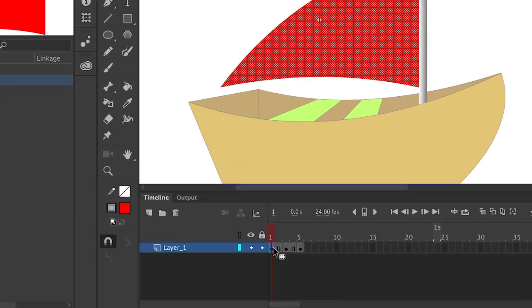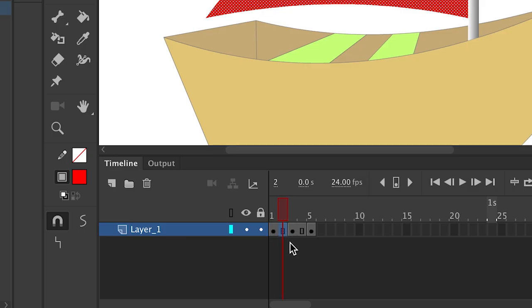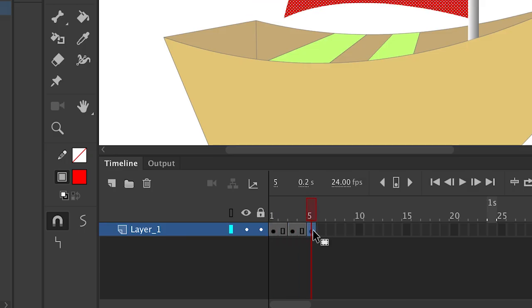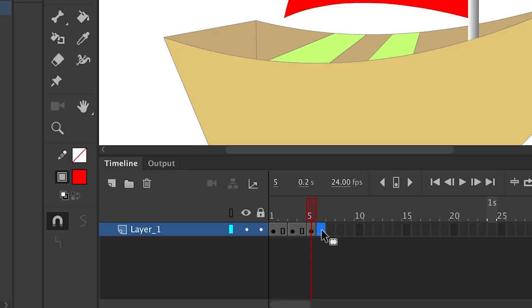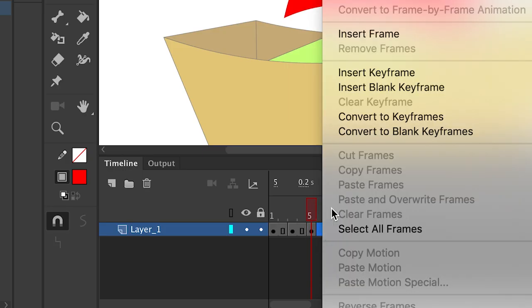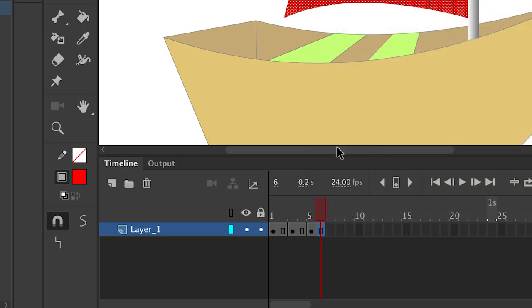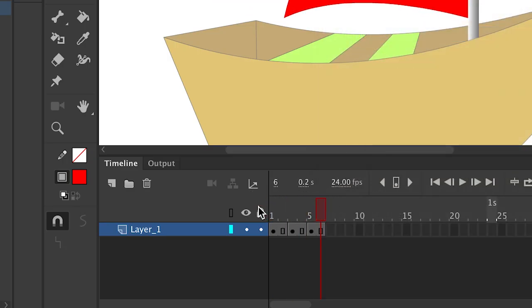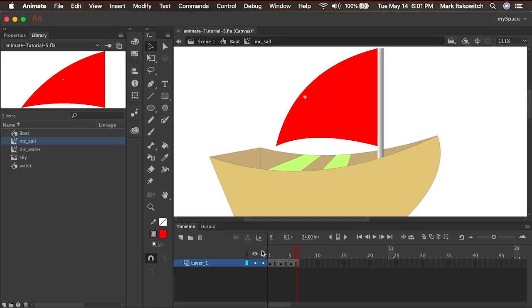And now you'll see I have keyframe one sitting on the timeline for two frames, keyframe two sitting on for two frames, and keyframe three is sitting on there for one frame. So here I'll edit one more by selecting frame five, right clicking and insert frame. Now all three keyframes are sitting on the timeline for two frames each. And you can see the slight animation. It's very simple.